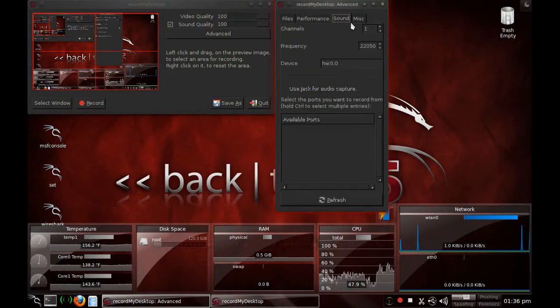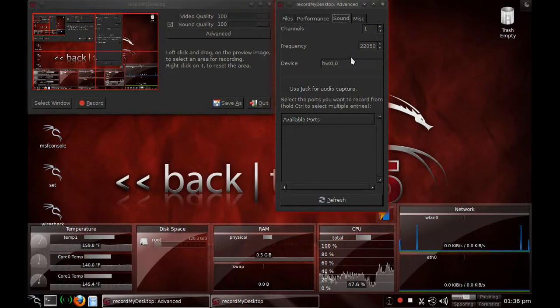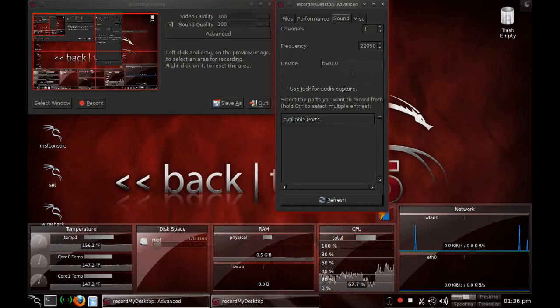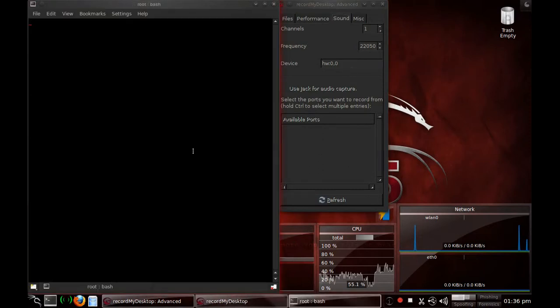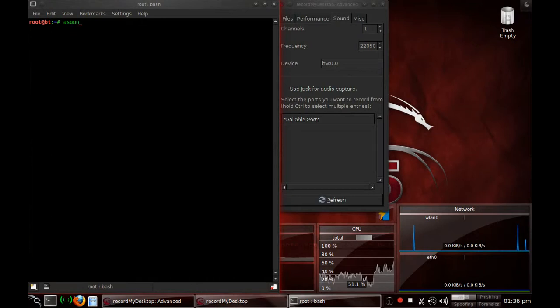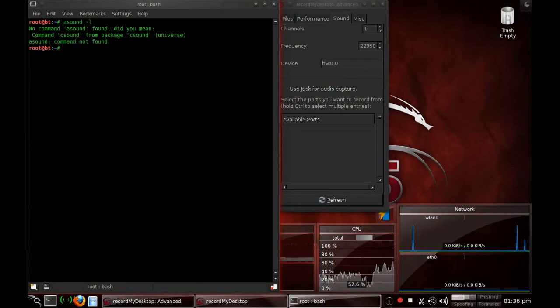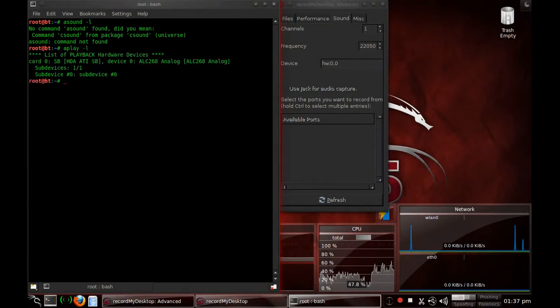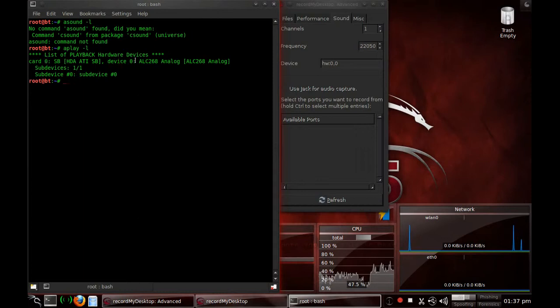Go to sound. Here's what we set up as default. What you want to do is open the terminal and go to asound-l. And it shows that the card is zero and the device is zero here.